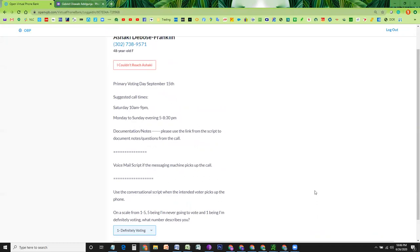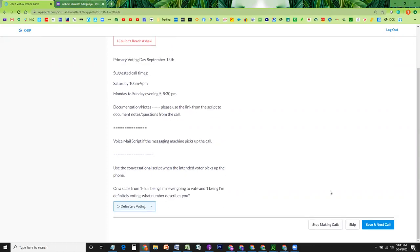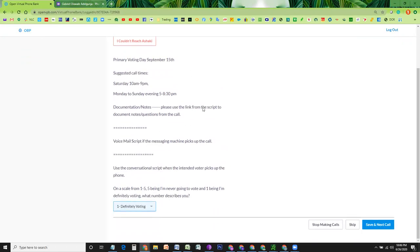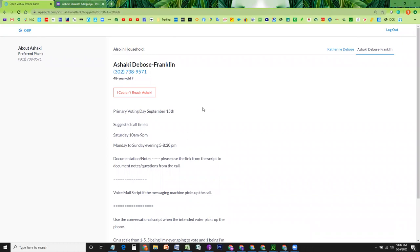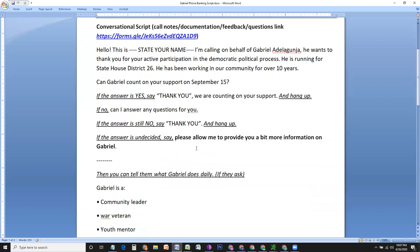Once you do that, this person will not be presented to any other volunteer. However, if you skip this person, in that case, this person will be presented to another volunteer. So here's the conversational script.